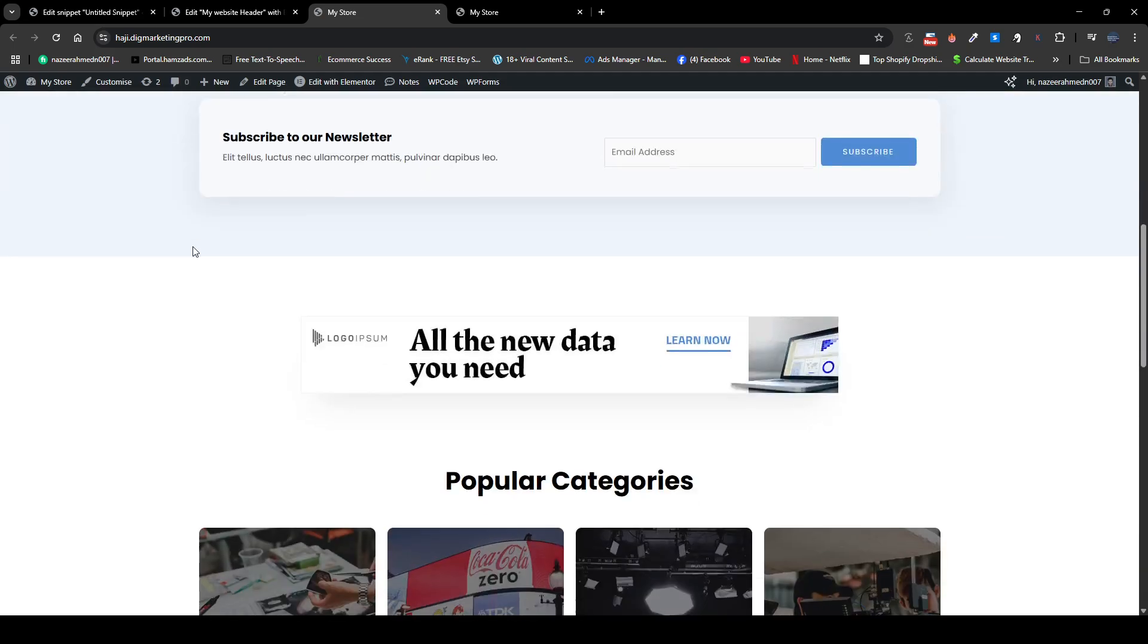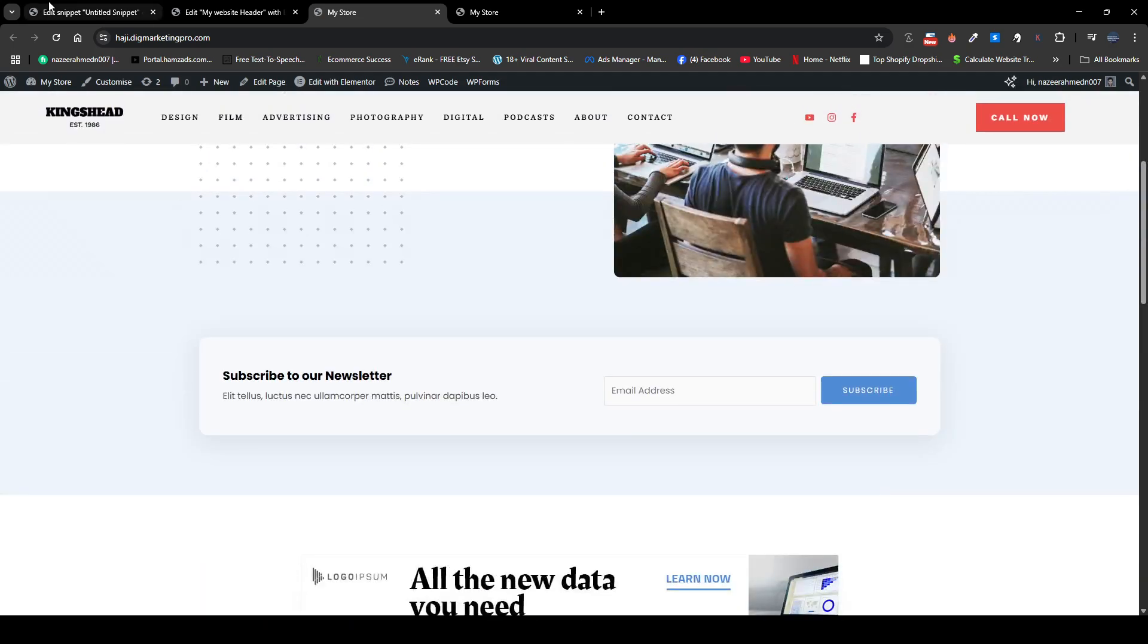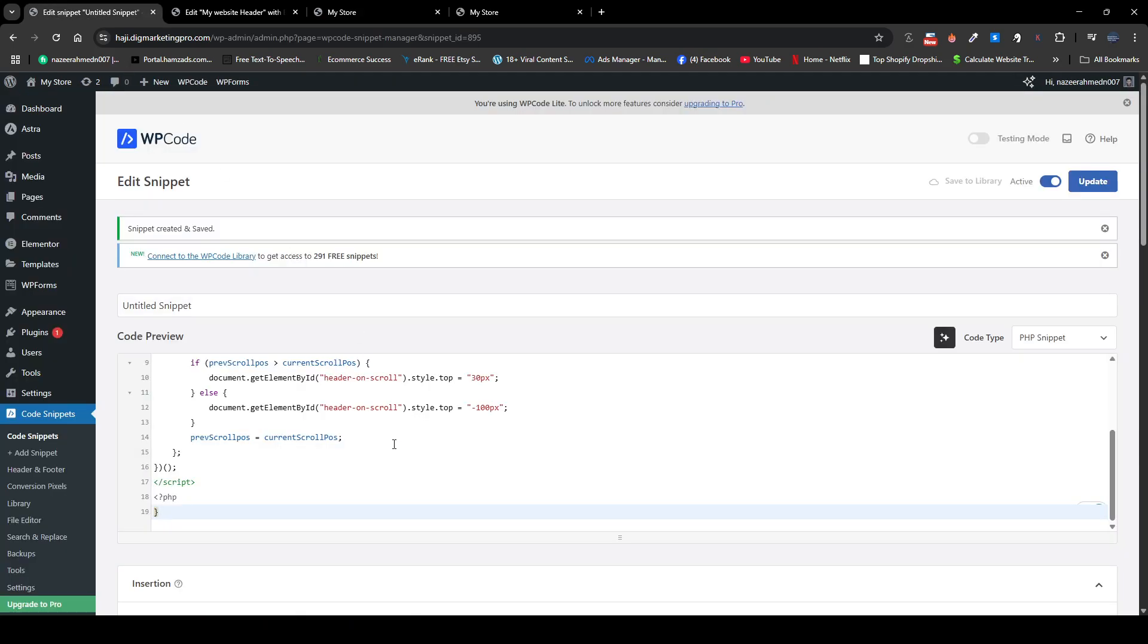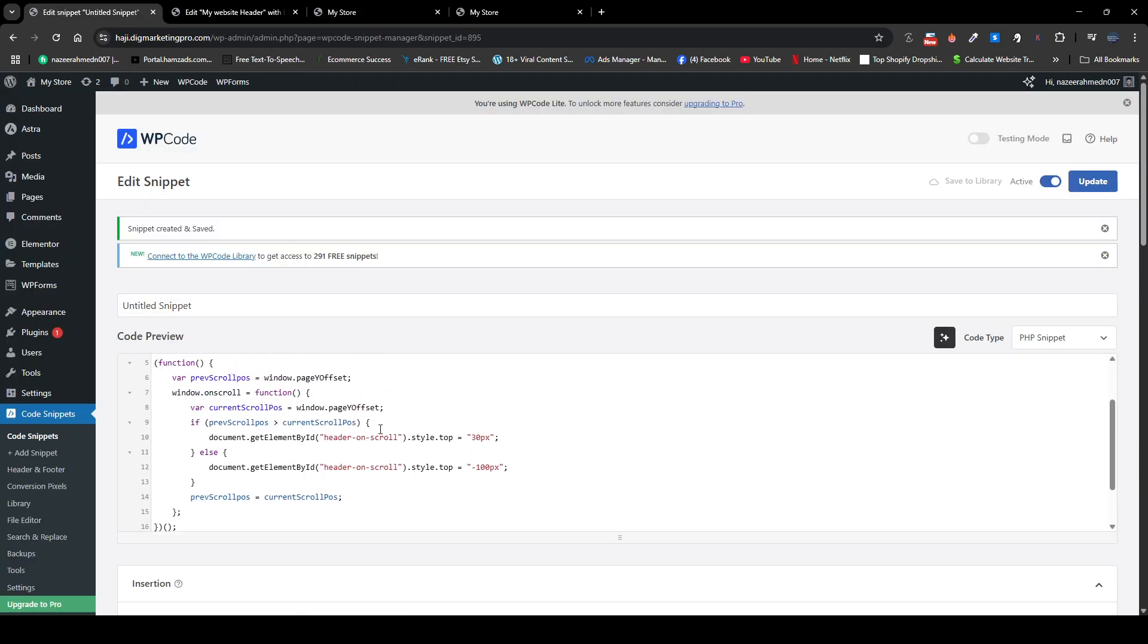Just go back to your snippet. I just made it 30 pixels here, so you need to do it according to yourself. If it fits on 0 pixels, so you need to make it 0 pixels.